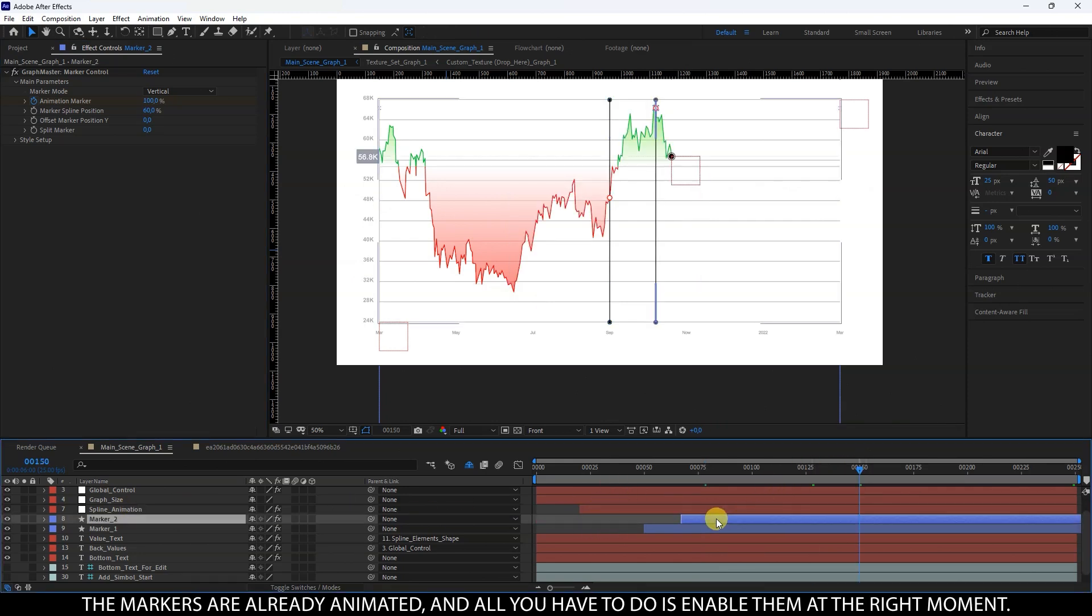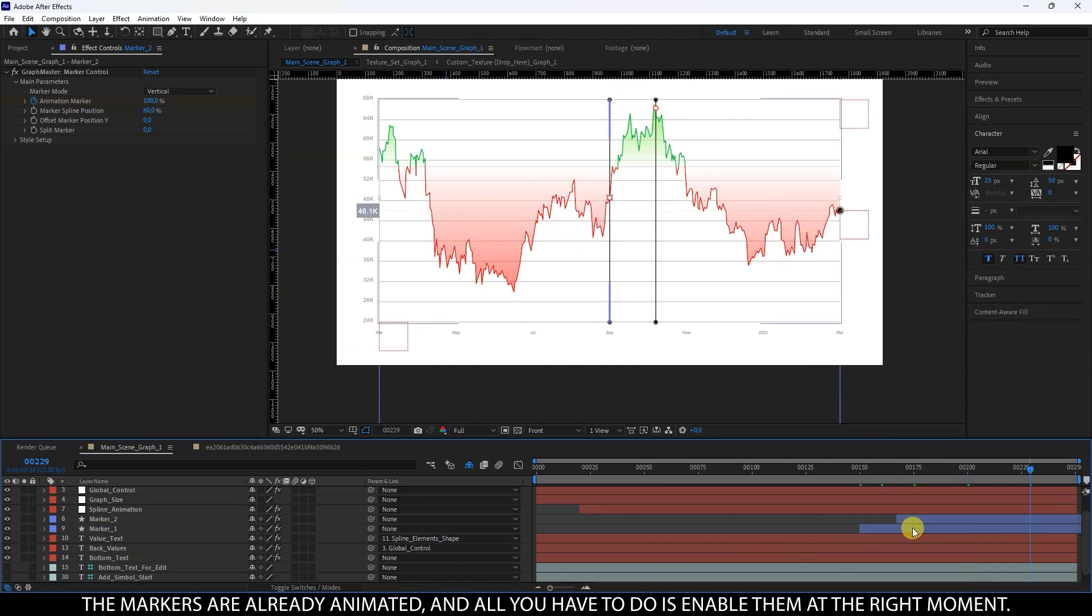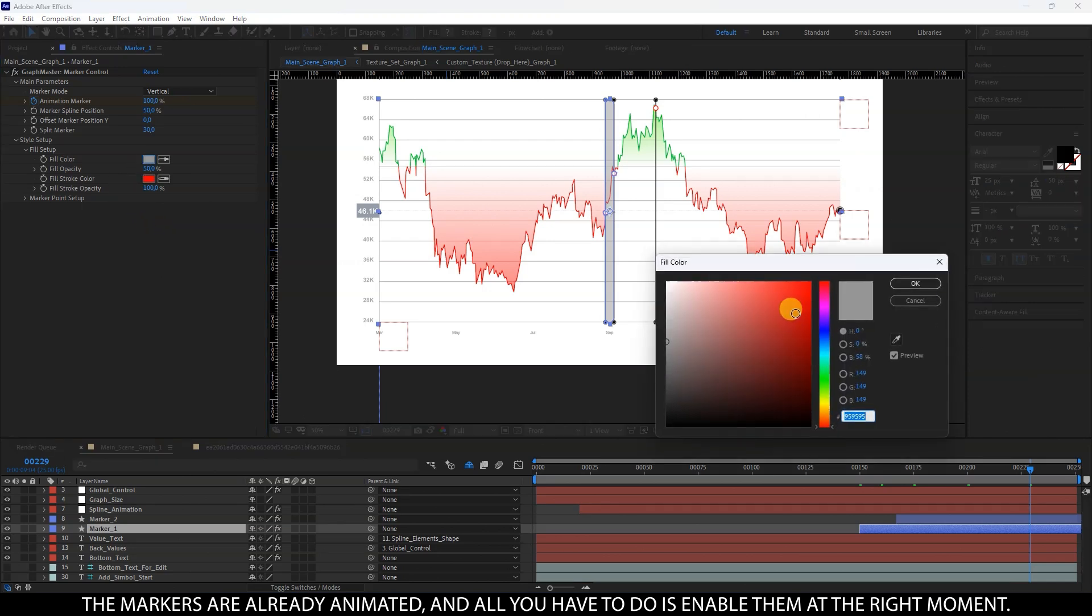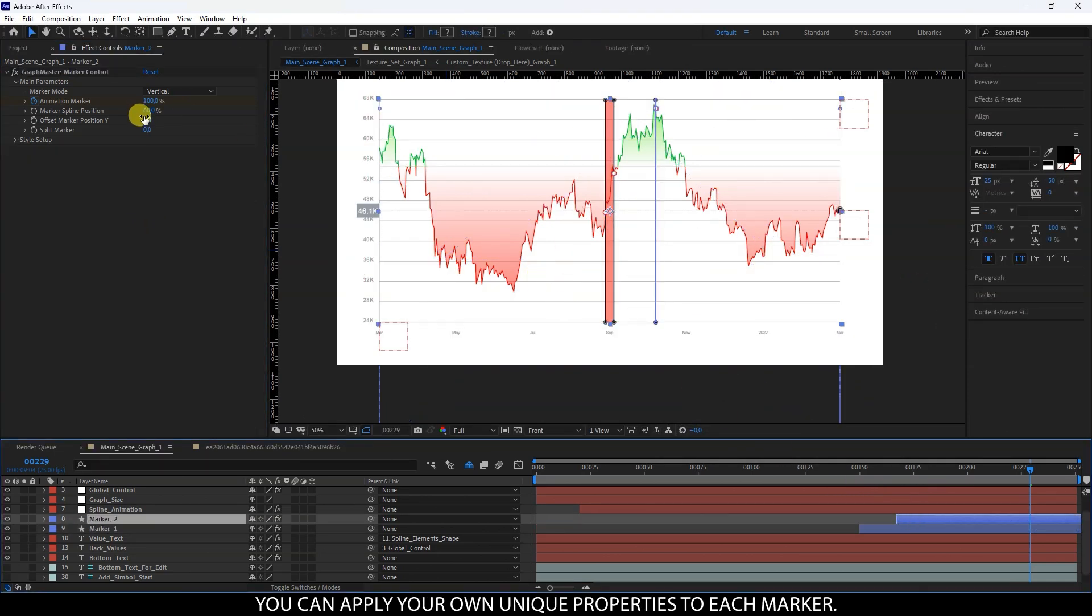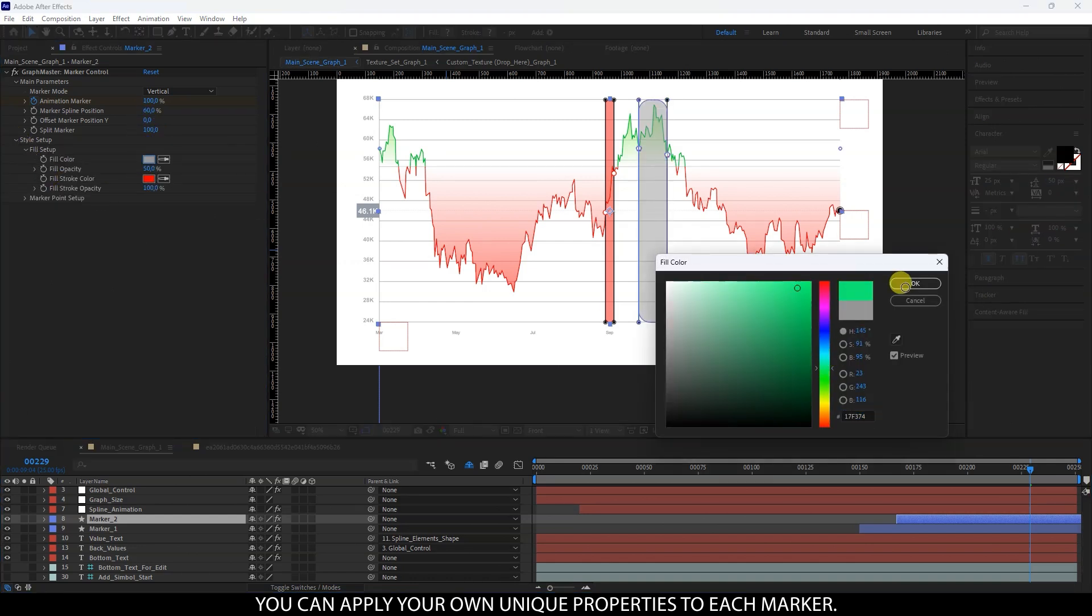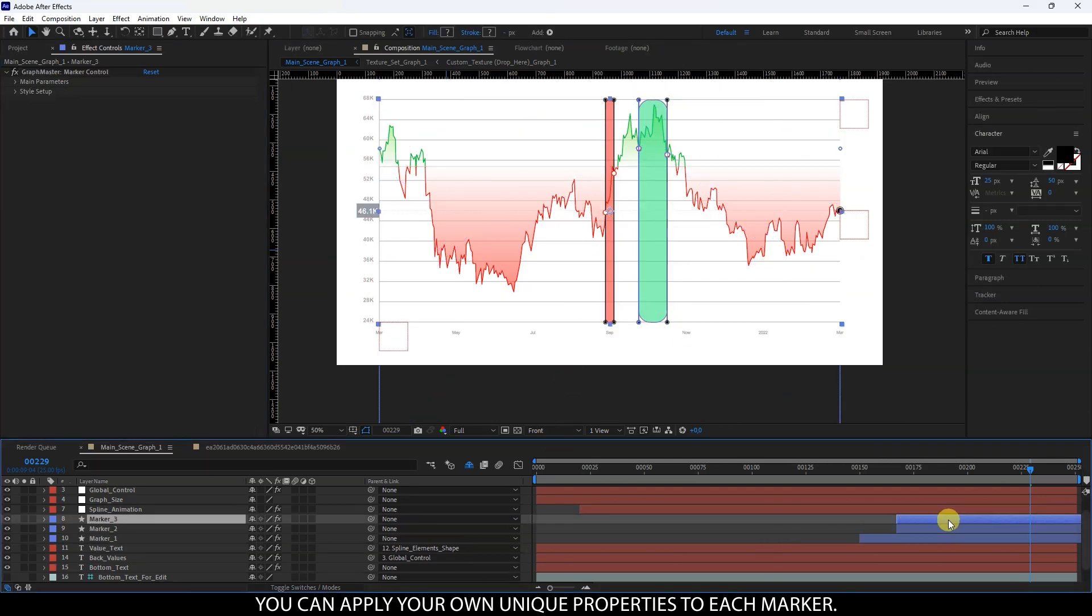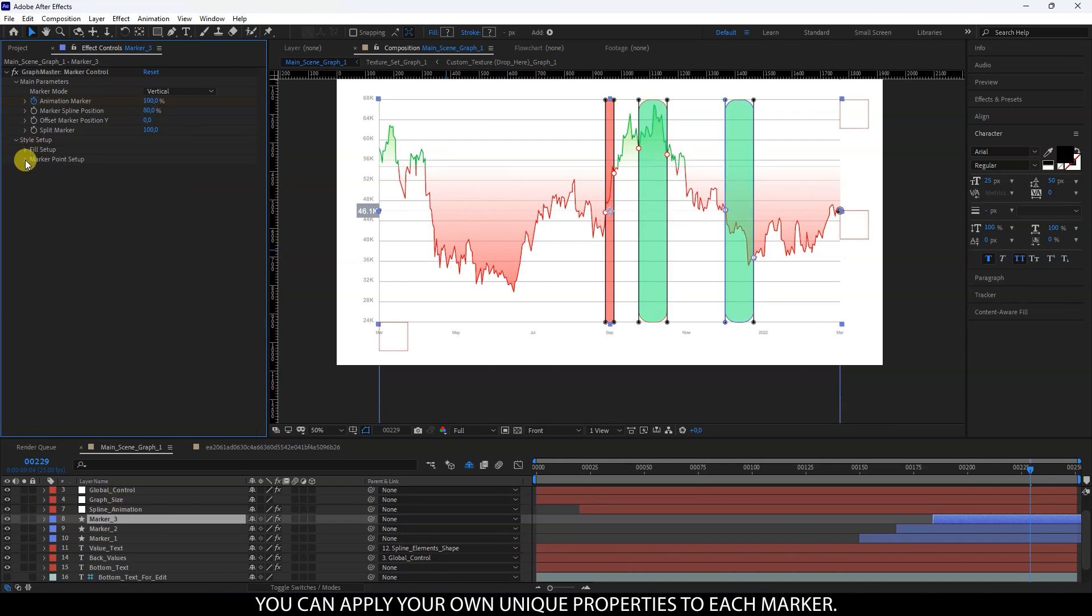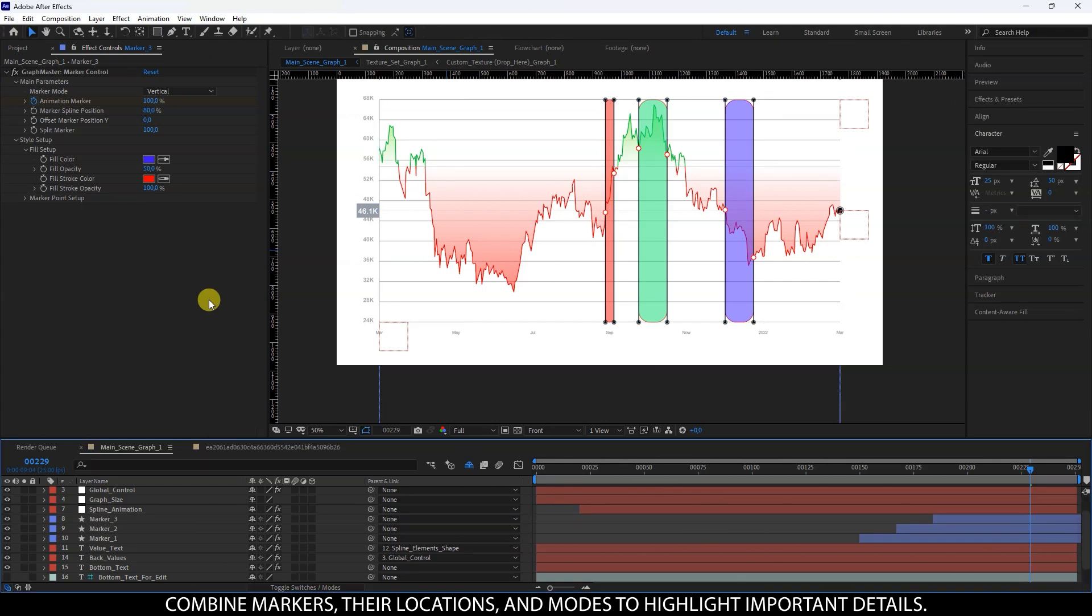The markers are already animated, and all you have to do is enable them at the right moment. You can apply your own unique properties to each marker. Combine markers, their locations, and modes to highlight important details.